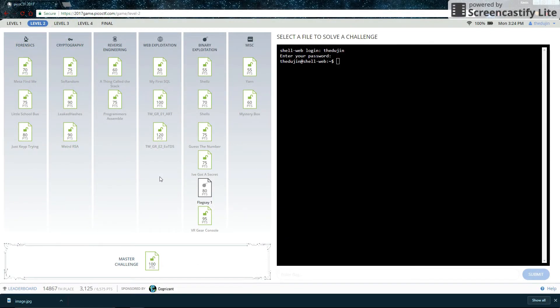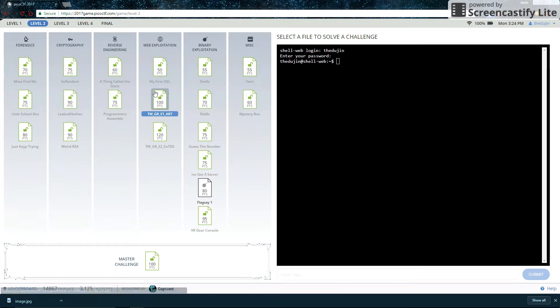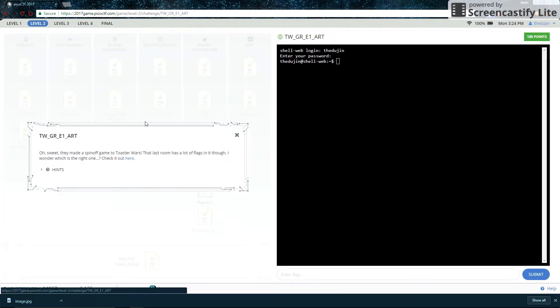Hello and welcome to Portland State University's CTF walkthrough channel. This is the walkthrough for TWGRE1ART. Oh sweet, they made a spin-off game to Toaster Wars. That last room has a lot of flags in it though. I wonder which is the right one.